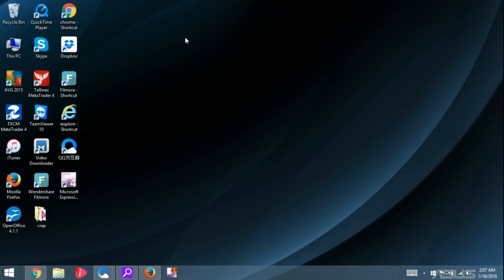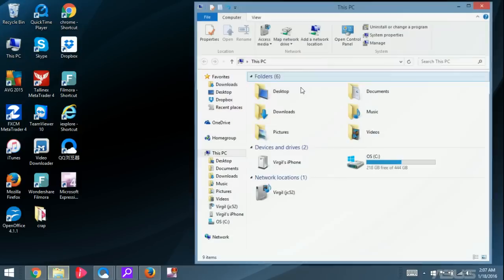Or another way, guys, is if you have this icon on your desktop. Mine says This PC. Depending on what version of Windows you have, it may say My Computer or Computer. But you simply just double-click it and that'll open up.